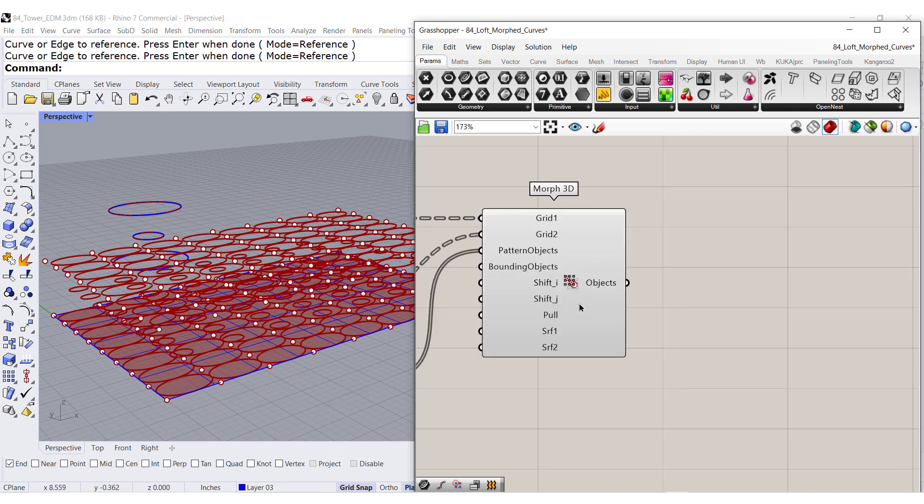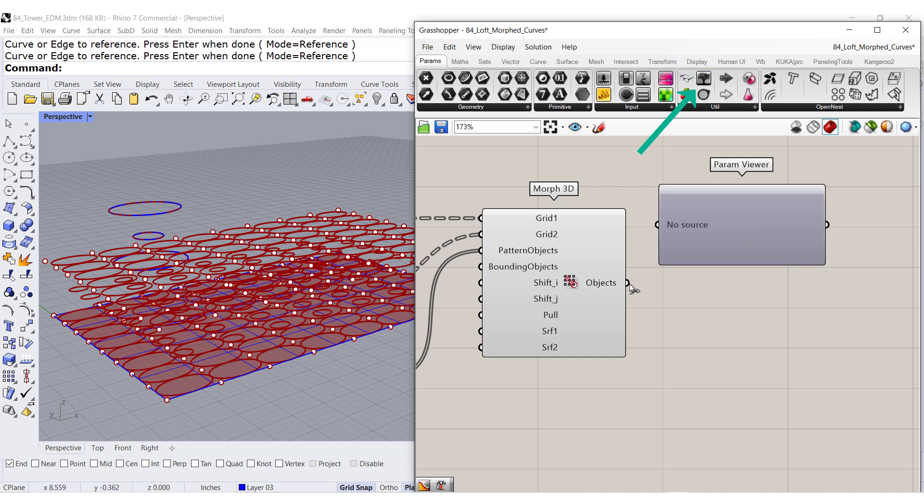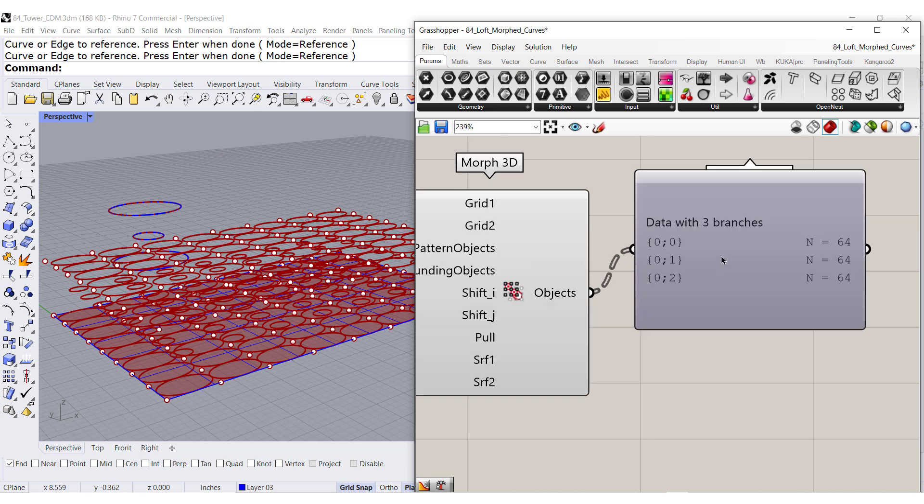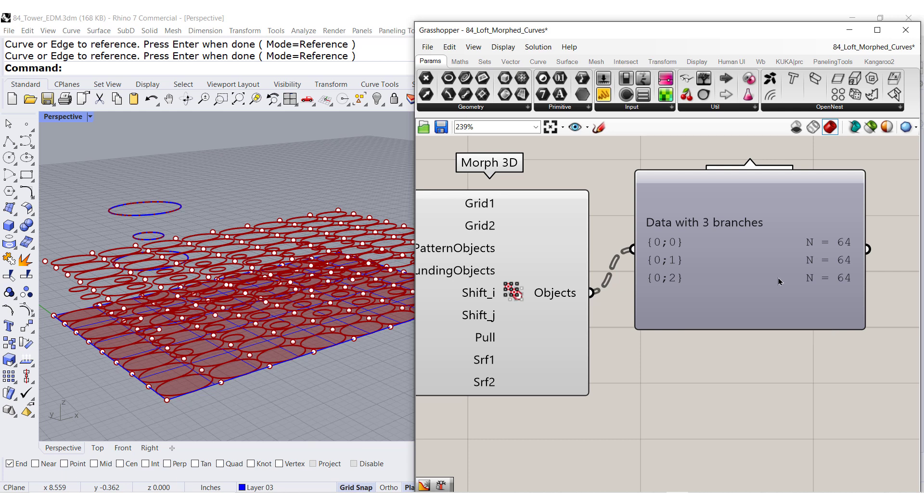Let us analyze the output of this component. Three branches and each branch has 64 curves.